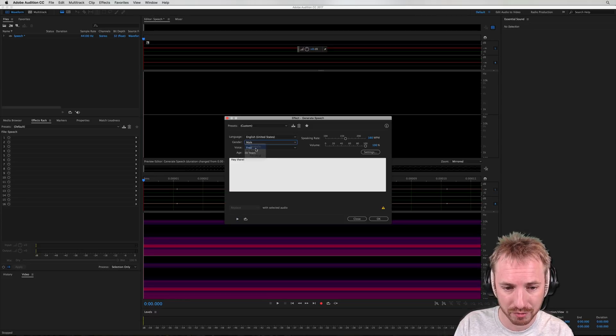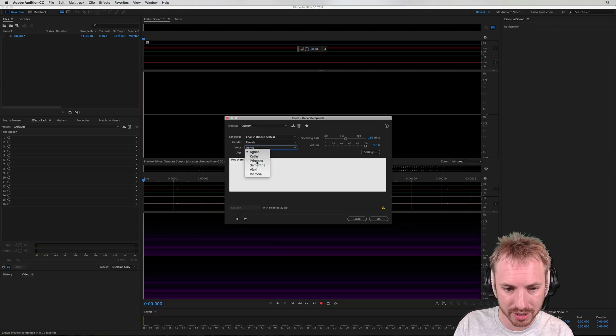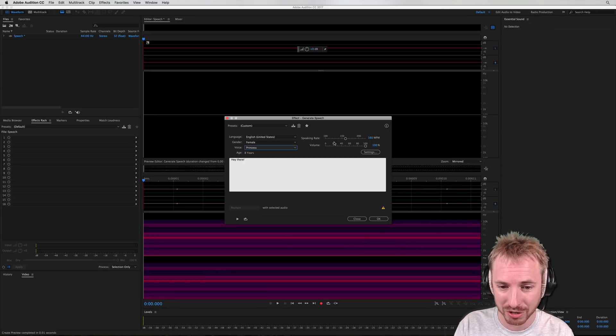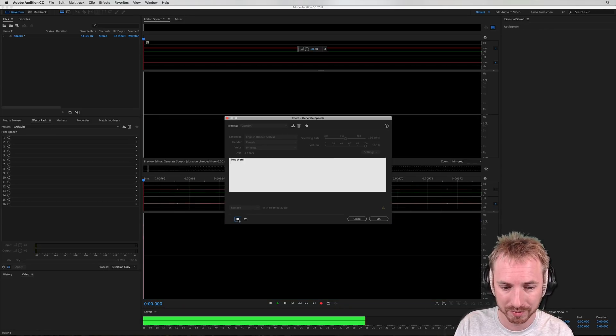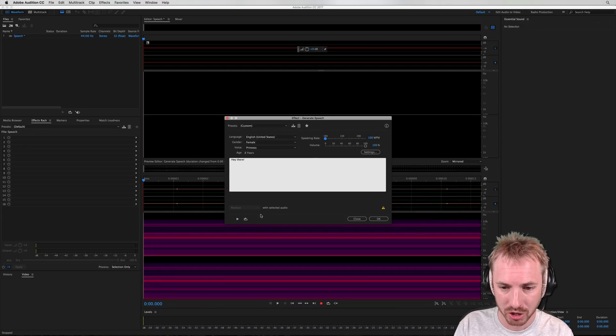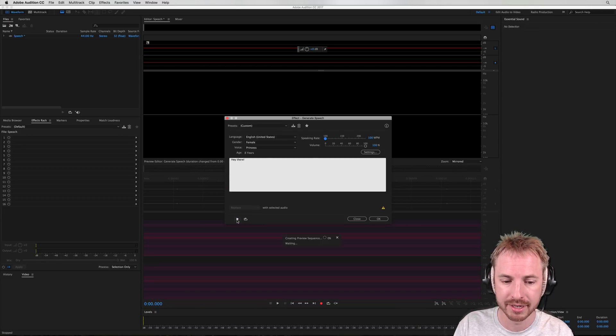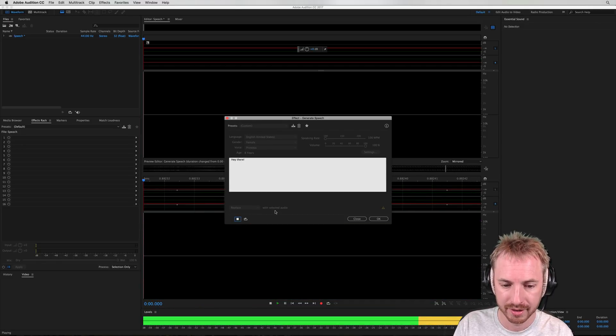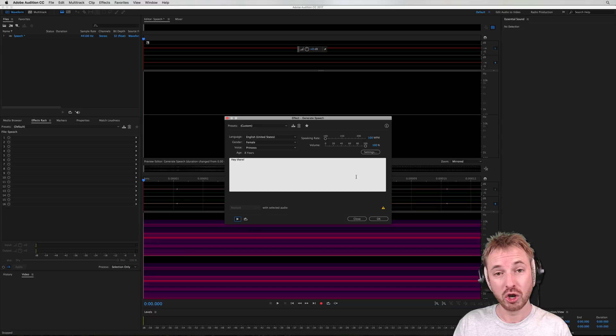English, Female. And we're looking for Princess. And there she is available. It says she's eight years old. You can change her volume and speaking rate as well. Hey there. So I can make it much slower like this and play this. Hey there. Lots you can do.